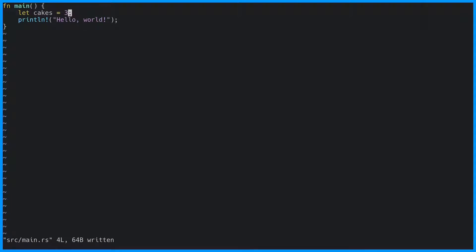We have now created a variable named cakes that has the value 3. We can now print this value by including it in the print line statement. If you run this program, it should print the number of cakes.